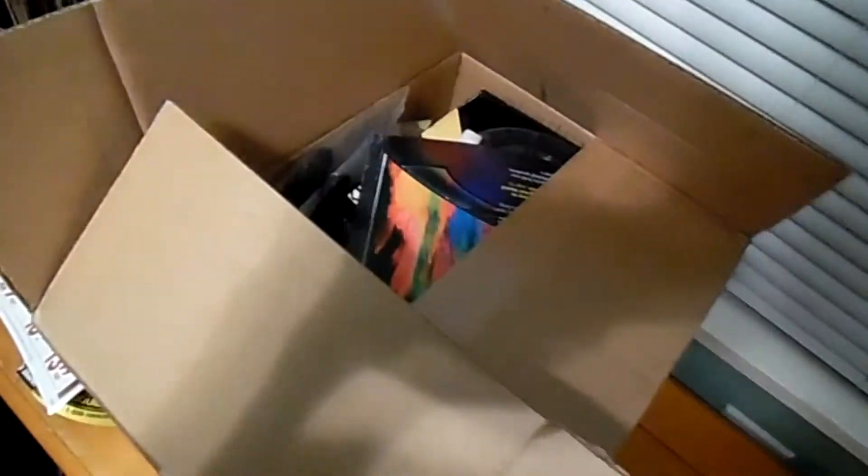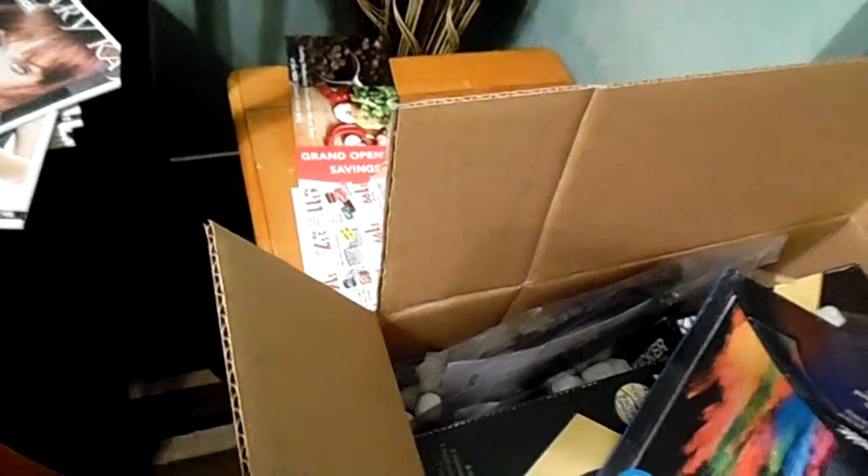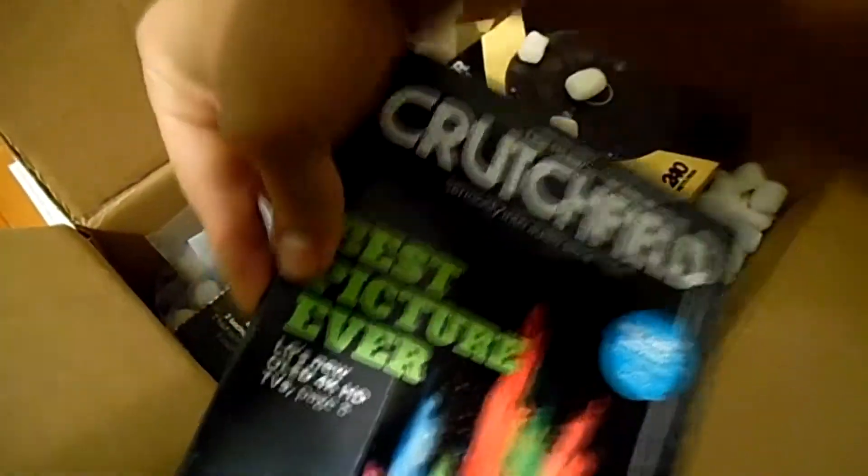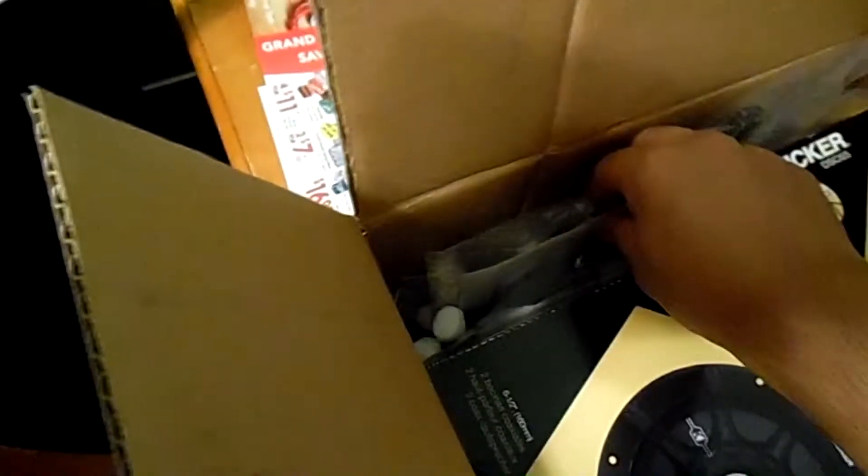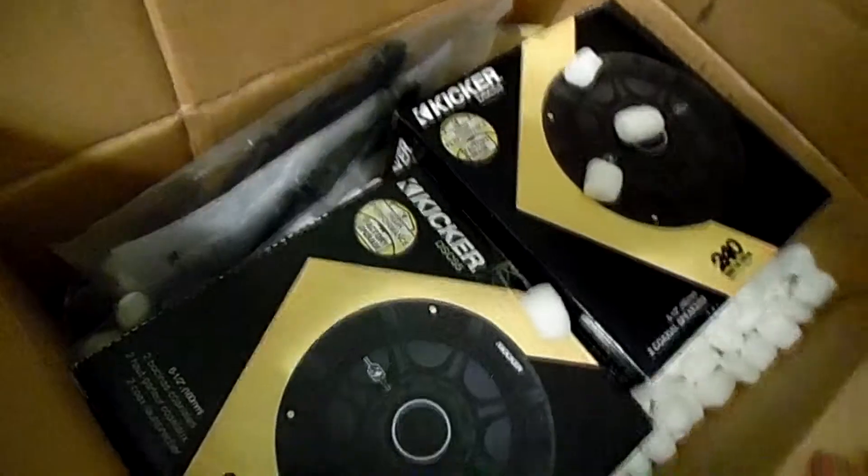I already opened up the package, kind of ruined the moment already. The top comes out with Crutchfield. Crutchfield provided me with, there's really shitty packaging actually.